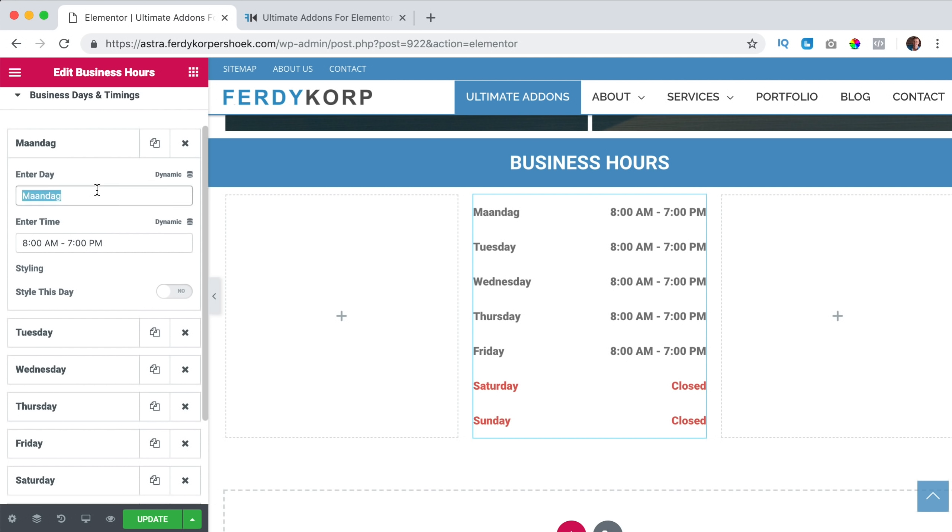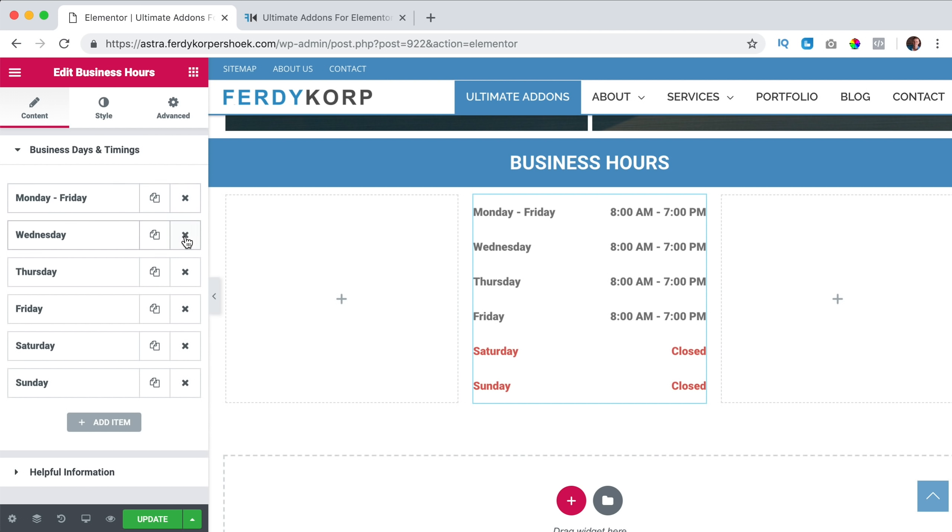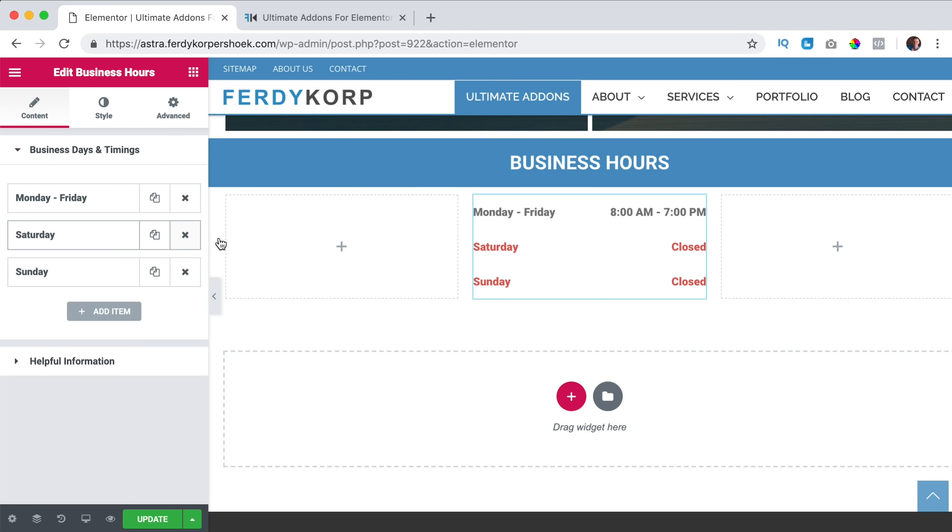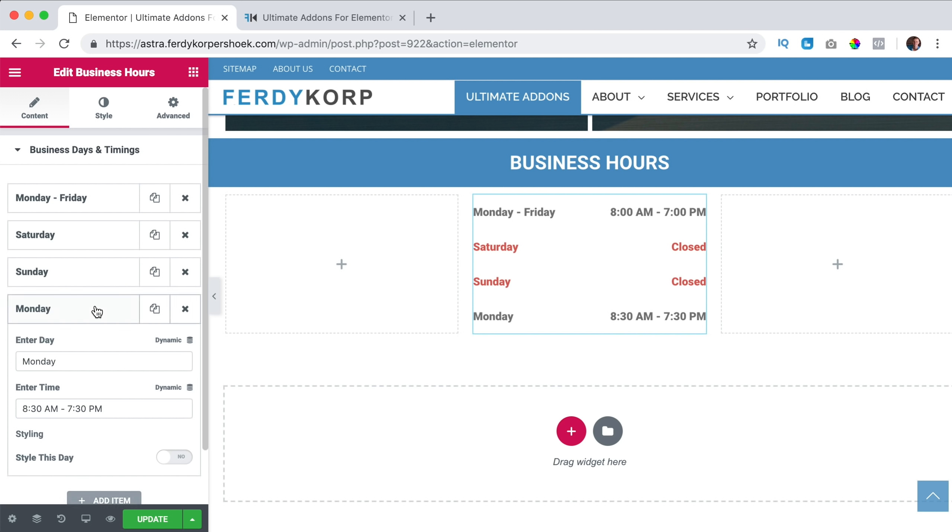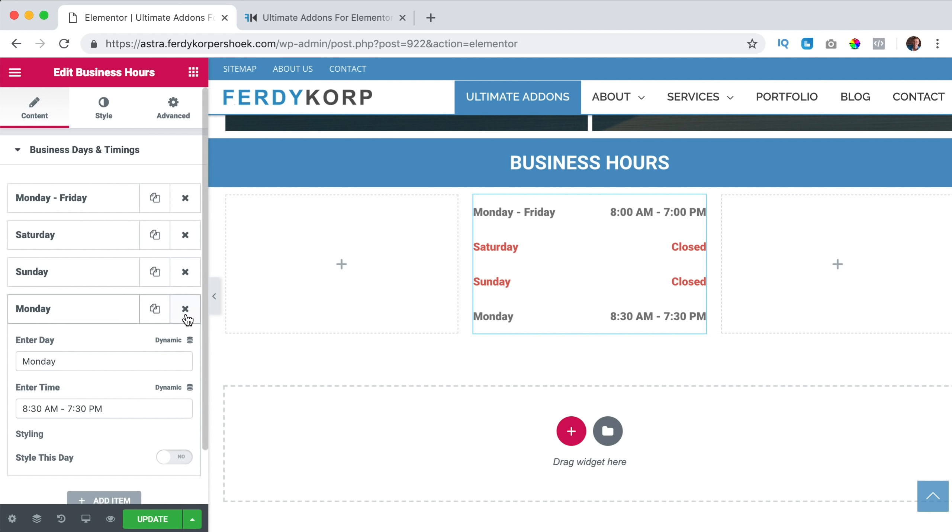What you also can do, I call this Monday till Friday. And then I can remove Tuesday and all those other days. So Monday till Friday, we're opened and Saturday and Sunday we are closed. You can also add something else. So maybe there's totally different information you want to show over here, well then you can do that.